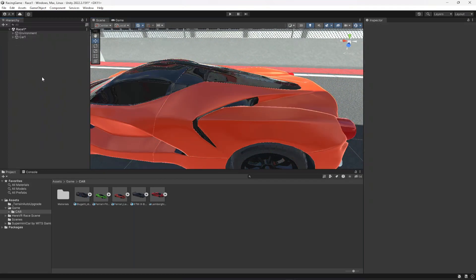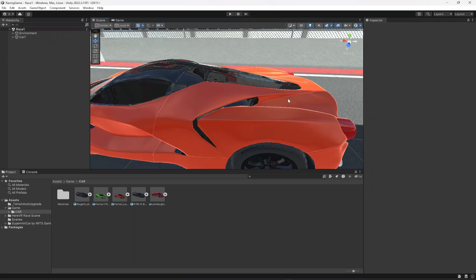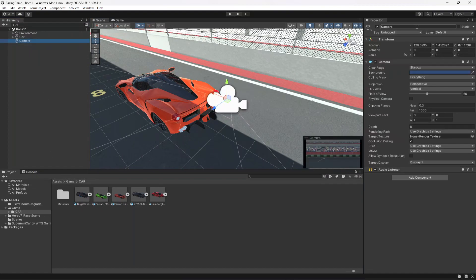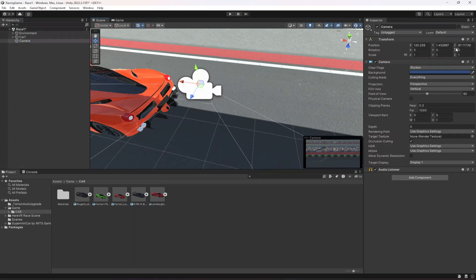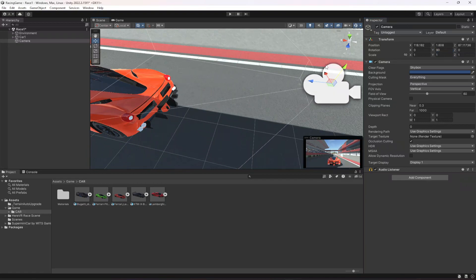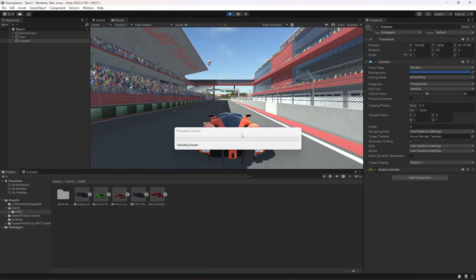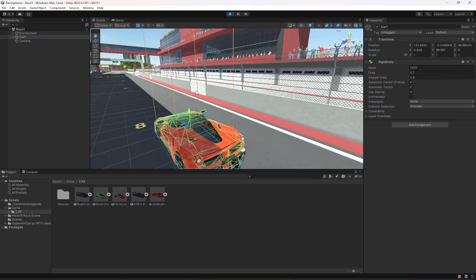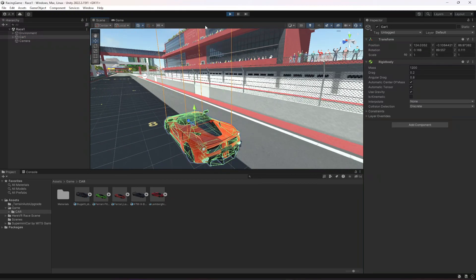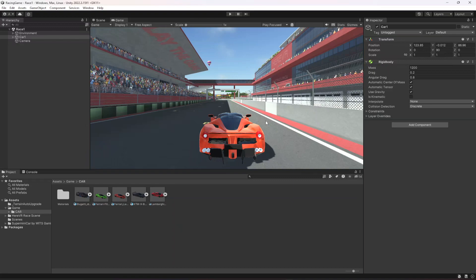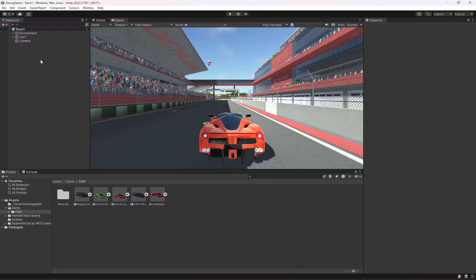Let's also add a camera — change Y rotation to 90 and move it back. We'll work on the camera controller later. If you play the game now, as you can see this is our car — it has suspension and everything. Our car is ready.